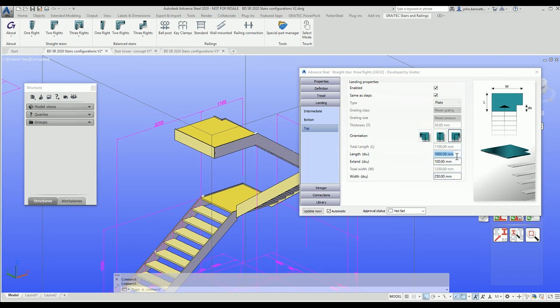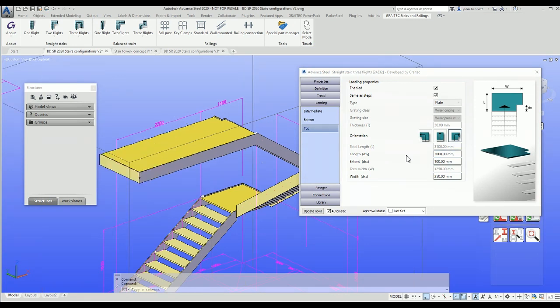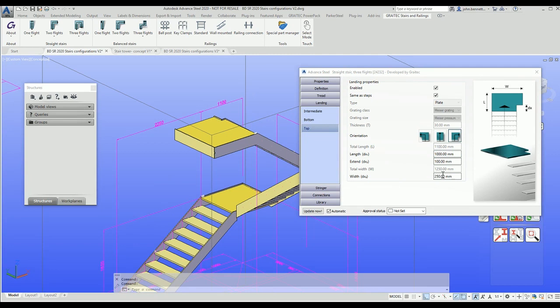If you want to change the length of the landing, you can change it here. You could make this go a lot longer or a lot wider. You probably wouldn't want to do that, but it depends on what criteria you've been given. This is changing the width between the two stringer plates. This is going to change the length across here, so I'm going to make this three meters just to show the extend over towards the left side.